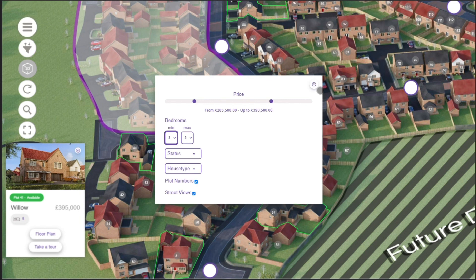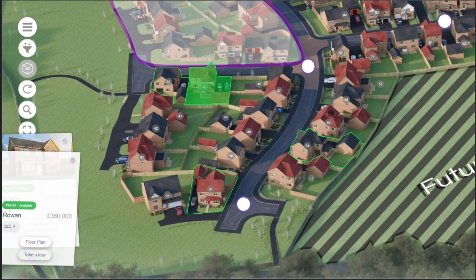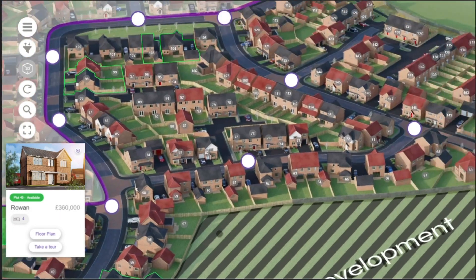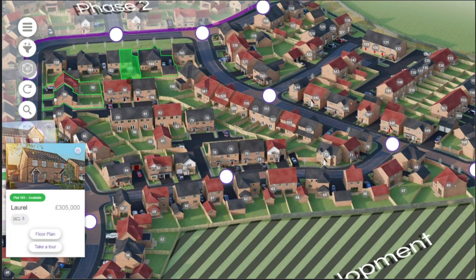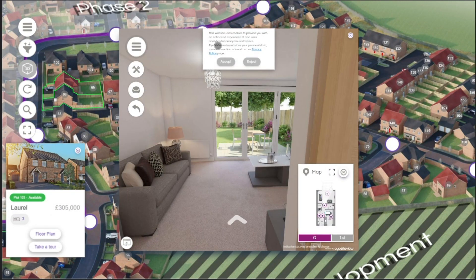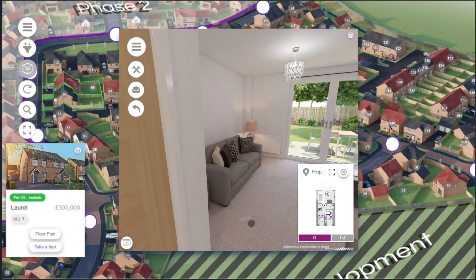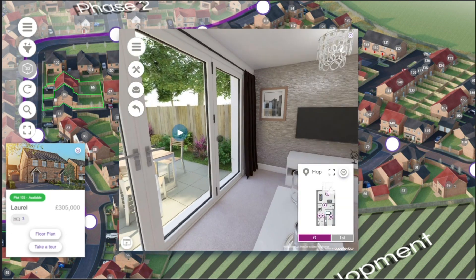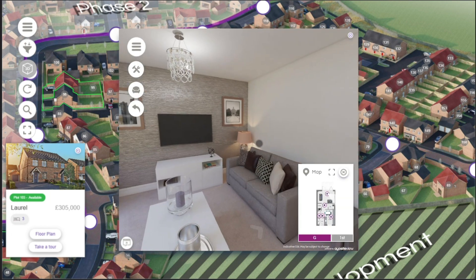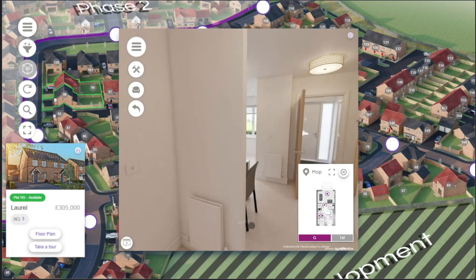If a plot has captured your homebuyer's attention, you can simply click and access all the information and the status of that property. You can also link other interactive services such as 360 virtual tours and virtual show homes to your Active Site Plans to simplify the buyer's exploration and navigation.